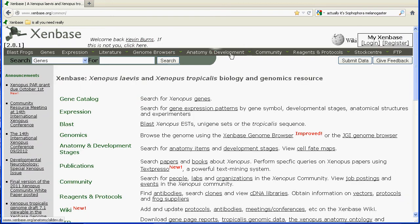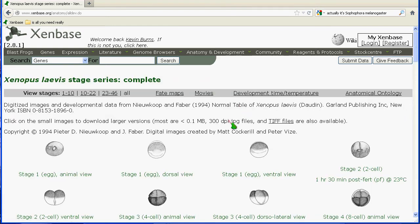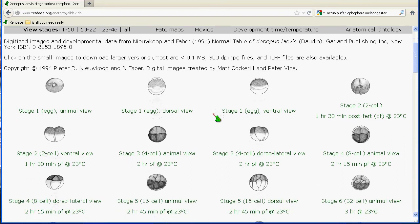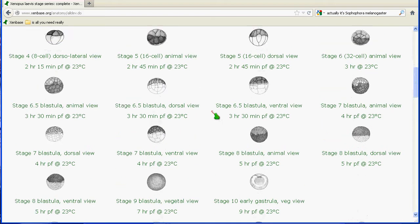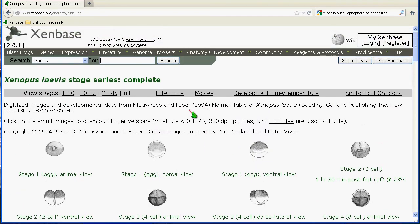Finally, the last piece of static data that's important for general purposes is a lot of instructional material about anatomy and development in Xenopus. Clicking on the banner brings you to a series of cartoons about staging information, but there are also images of actual embryos during developmental times, movies for gastrulation and other developmental processes, and so forth. This is generally useful for learning the Xenopus system.